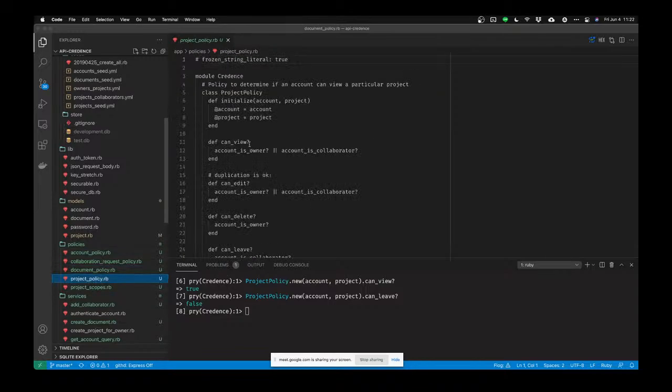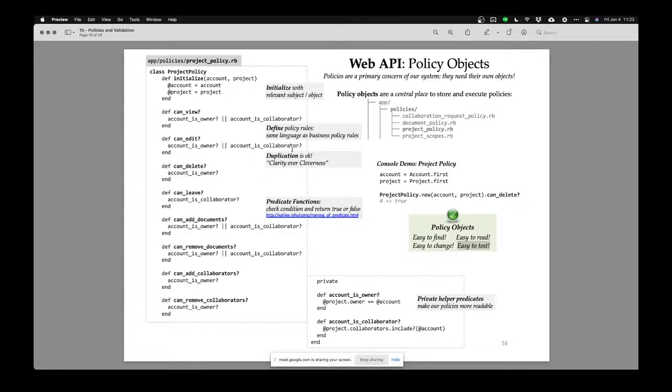I showed you project policies before. Policy objects — any questions on policy objects?